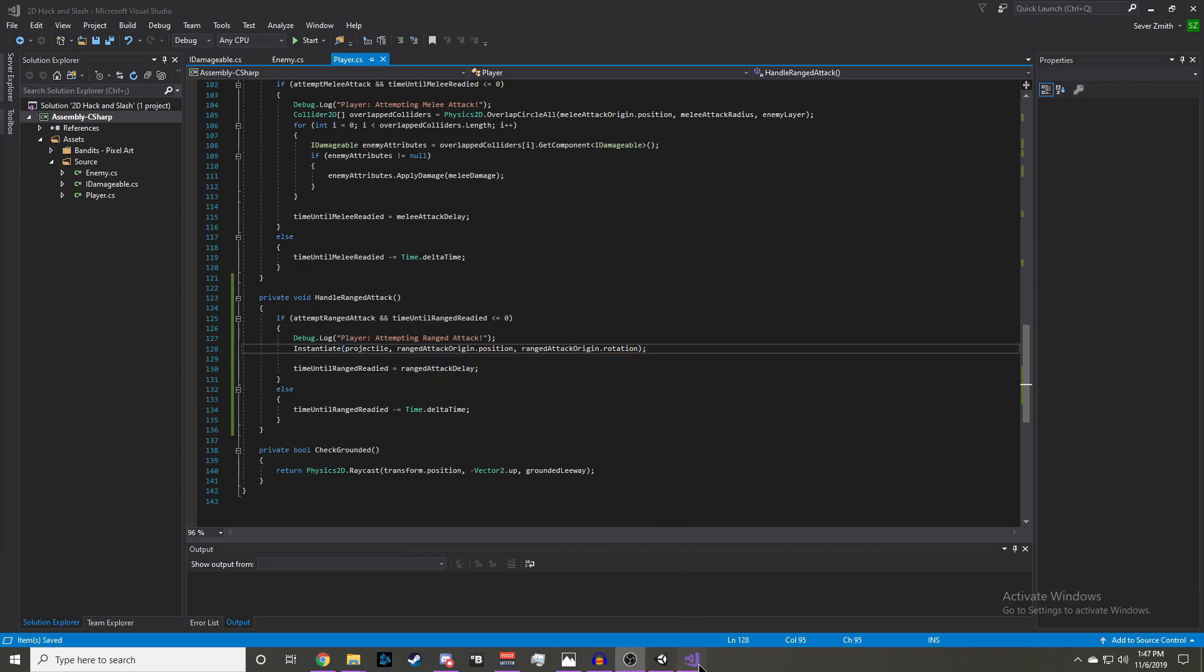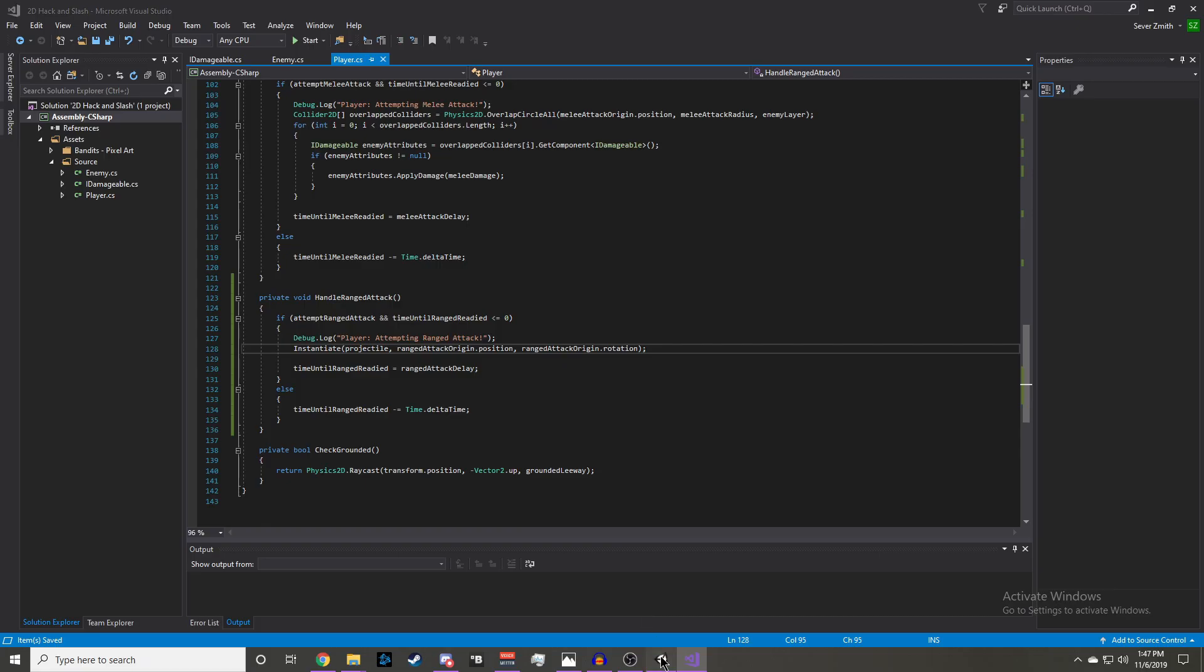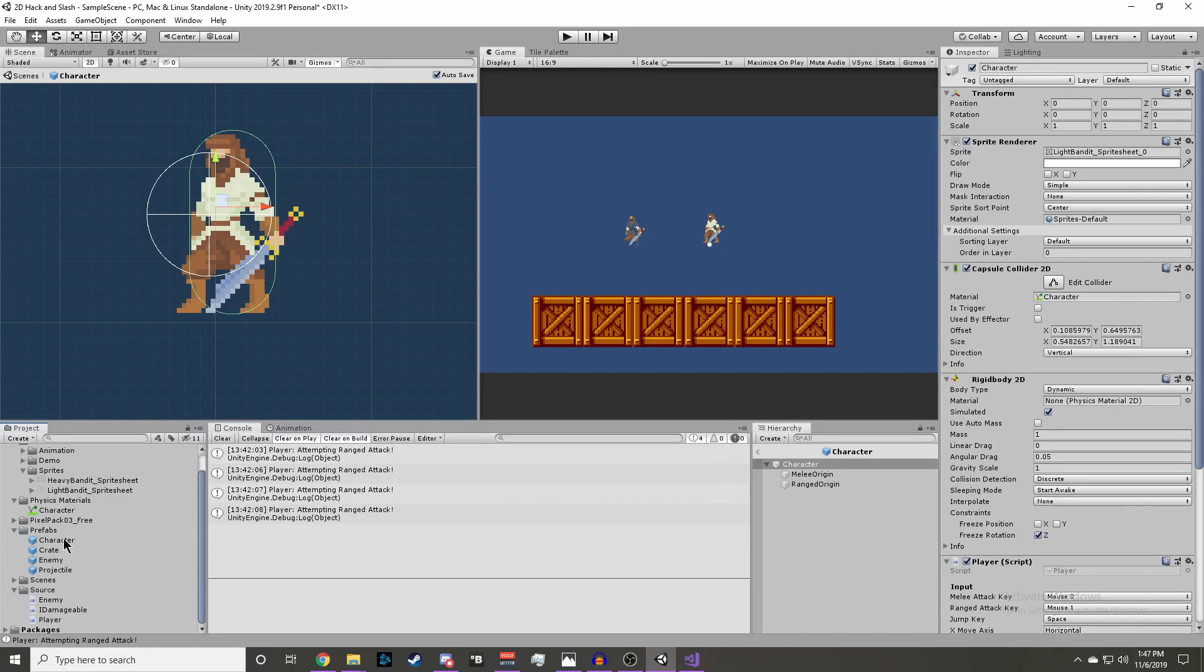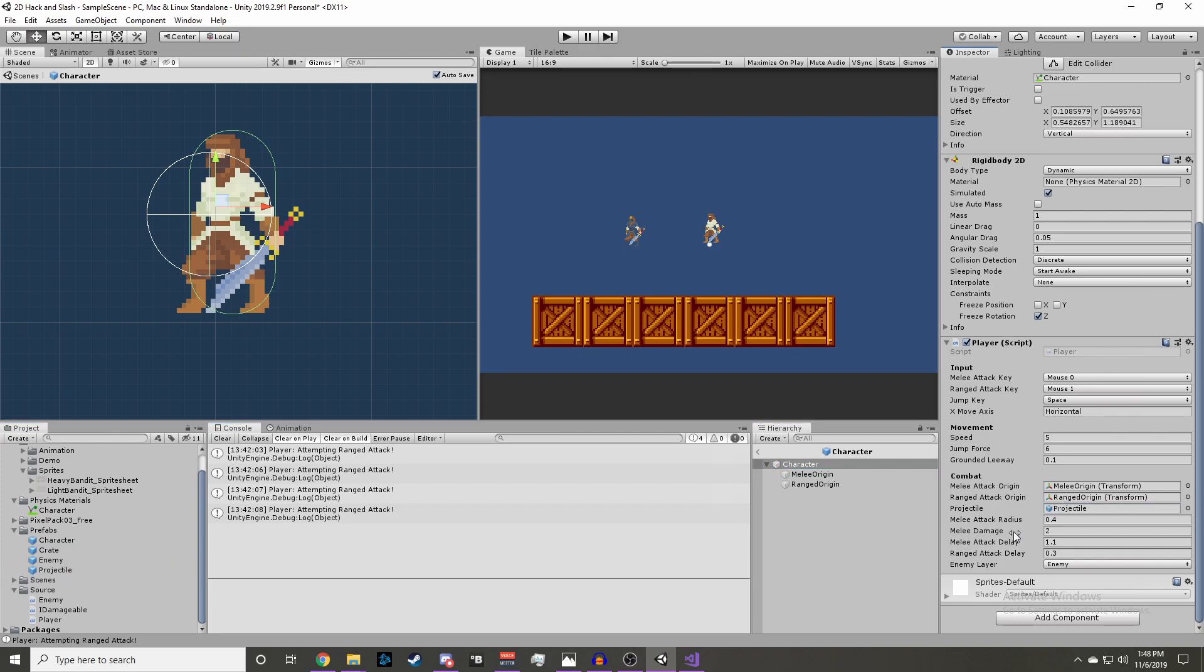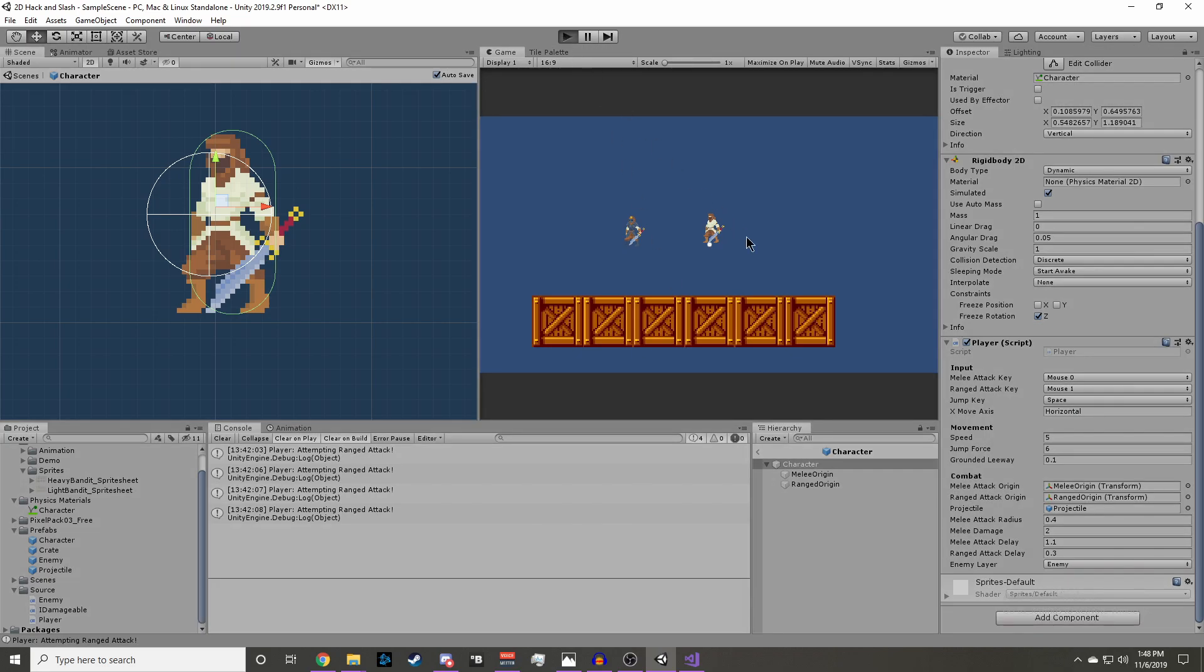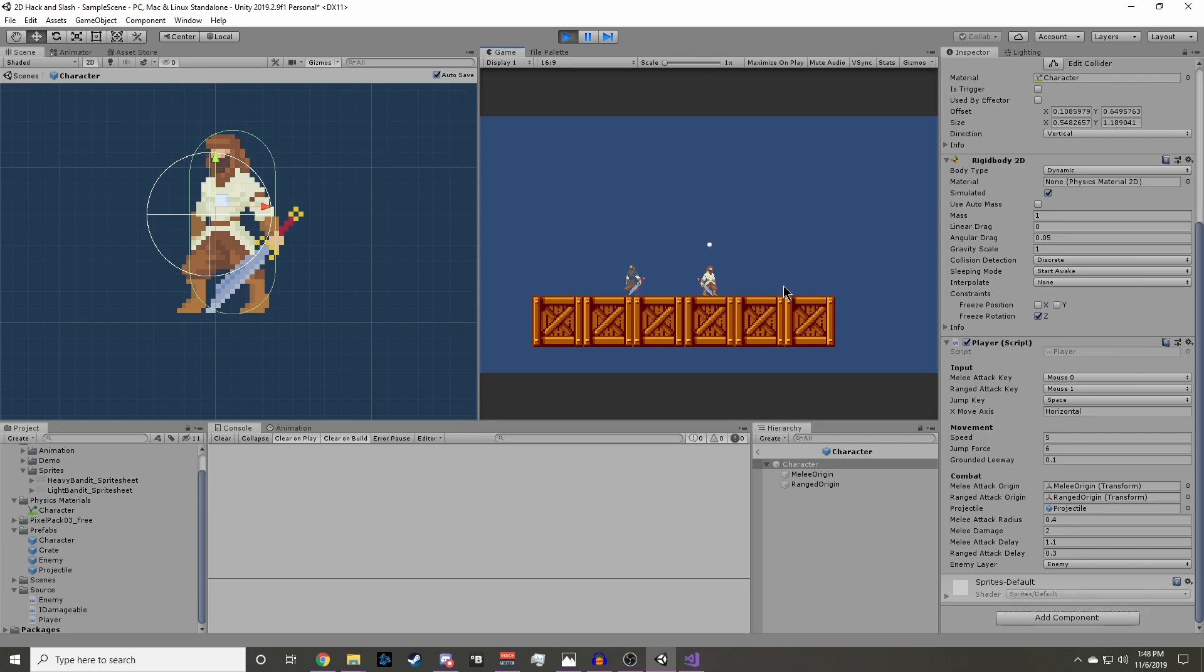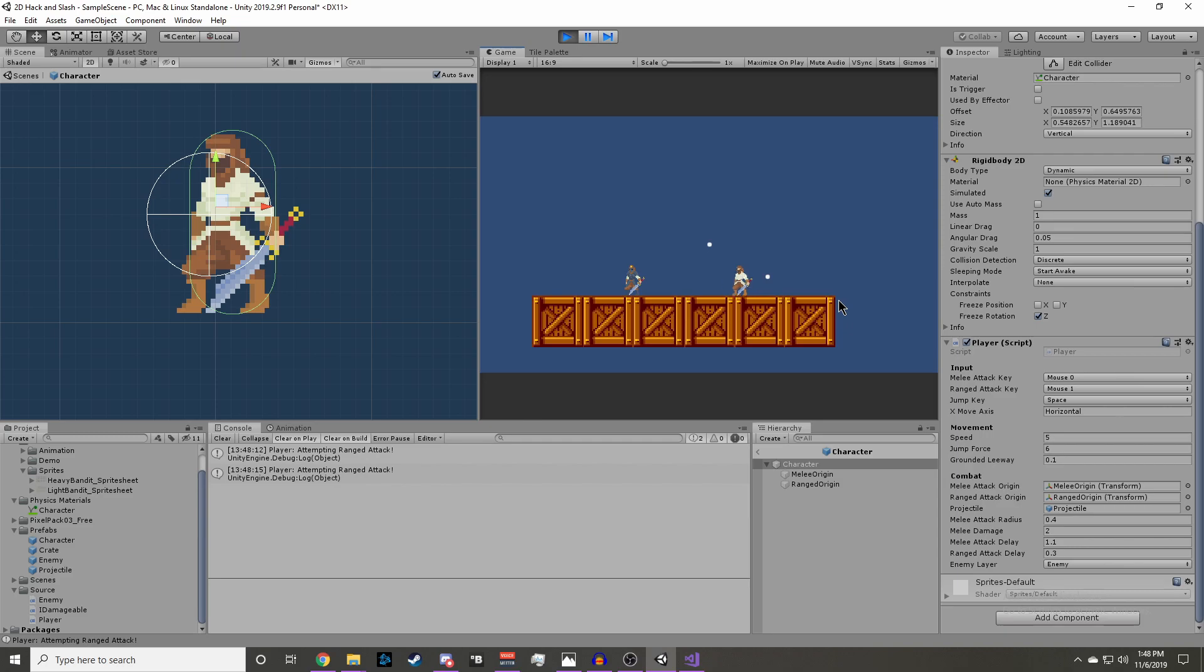Back in the editor, we need to open up our character prefab, and scroll down to the player script, and attach our rangedOrigin to the transform, and drag our projectile prefab into the projectile game object. Now if we save that and click play. If we were to right-click, we should see that we're spawning a projectile. It's not moving yet because we haven't added logic to our projectile, so let's go ahead and do that.